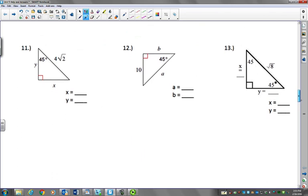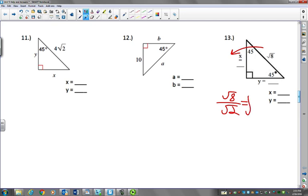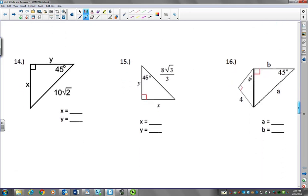Let's try number 13. Now we're going from hypotenuse to the leg, so that means we don't times by radical 2 — we divide by radical 2. So we take radical 8 divided by radical 2. They can both be put in the same house. So 8 divided by 2 is 4, and the square root of 4 is just 2. So the answer for x and y is just 2.